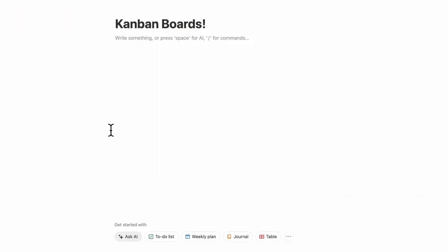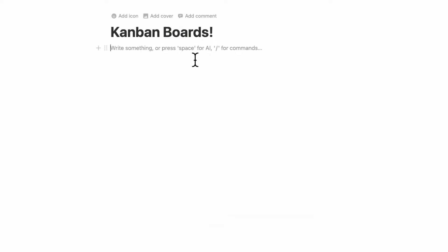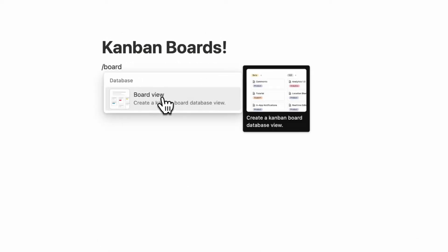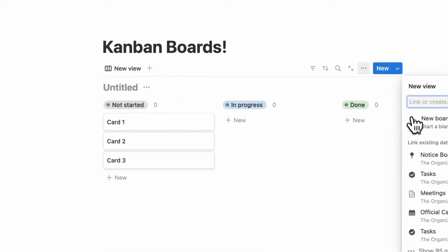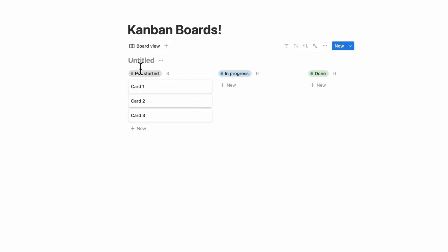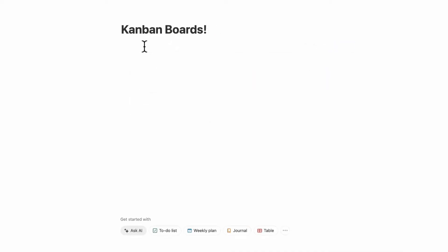The first and easiest way is if you have an empty Notion page, you can type slash board and then simply click board view and then plus new board, and this is going to create an inline Notion database for you, and you can name it Kanban board.